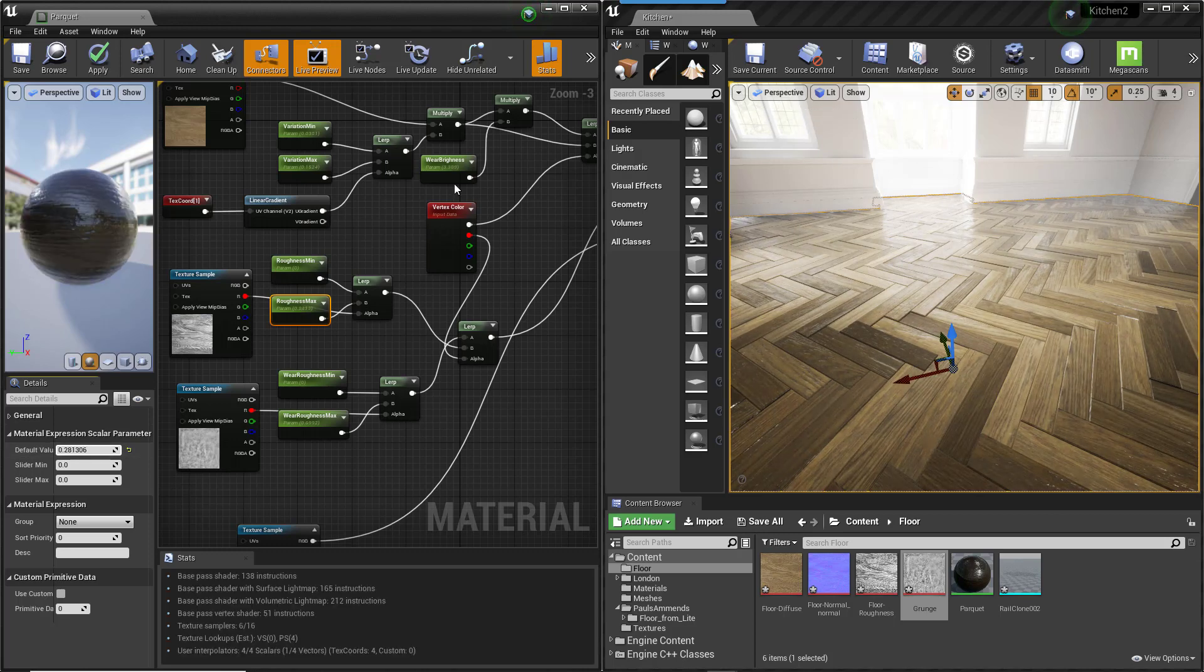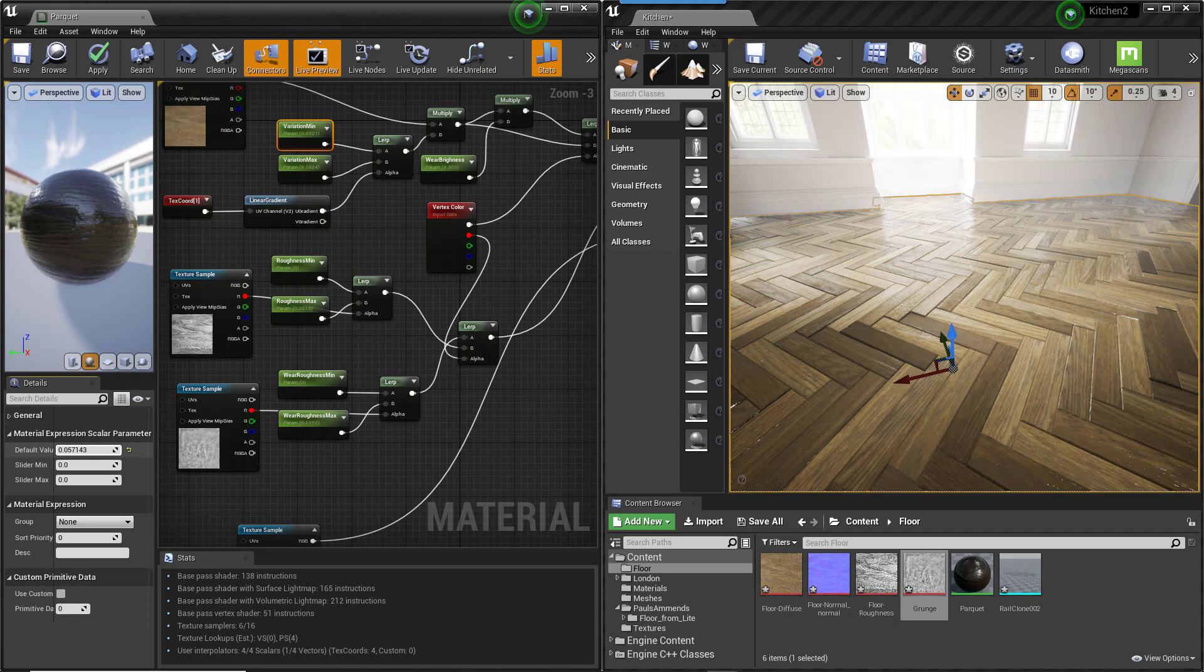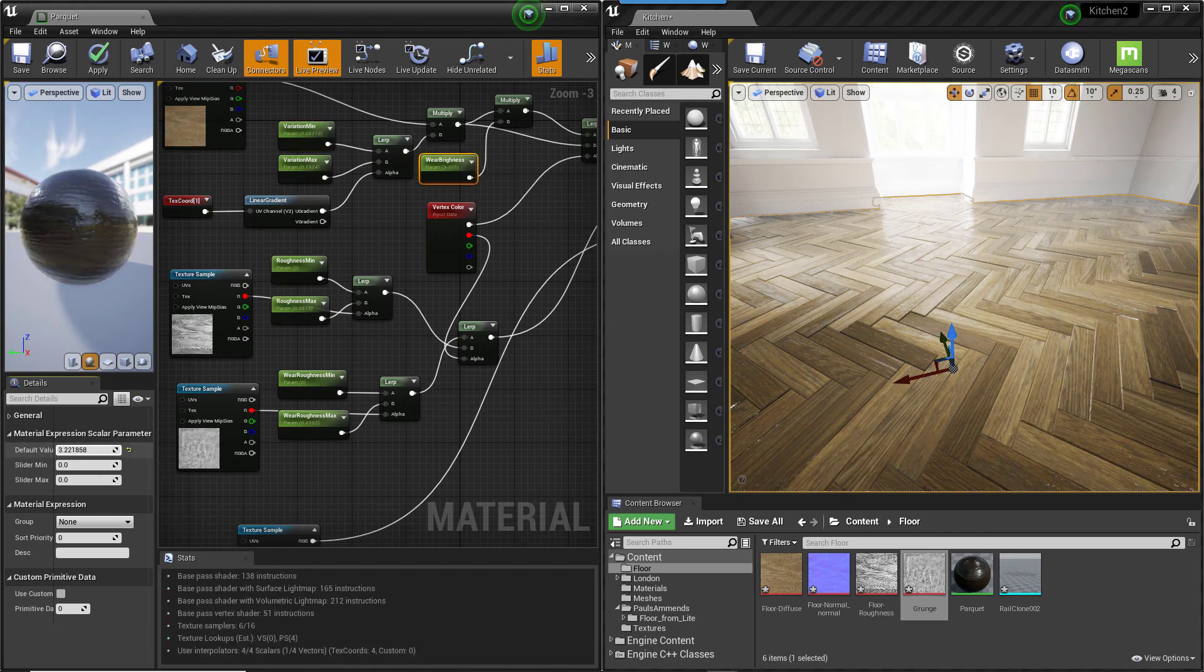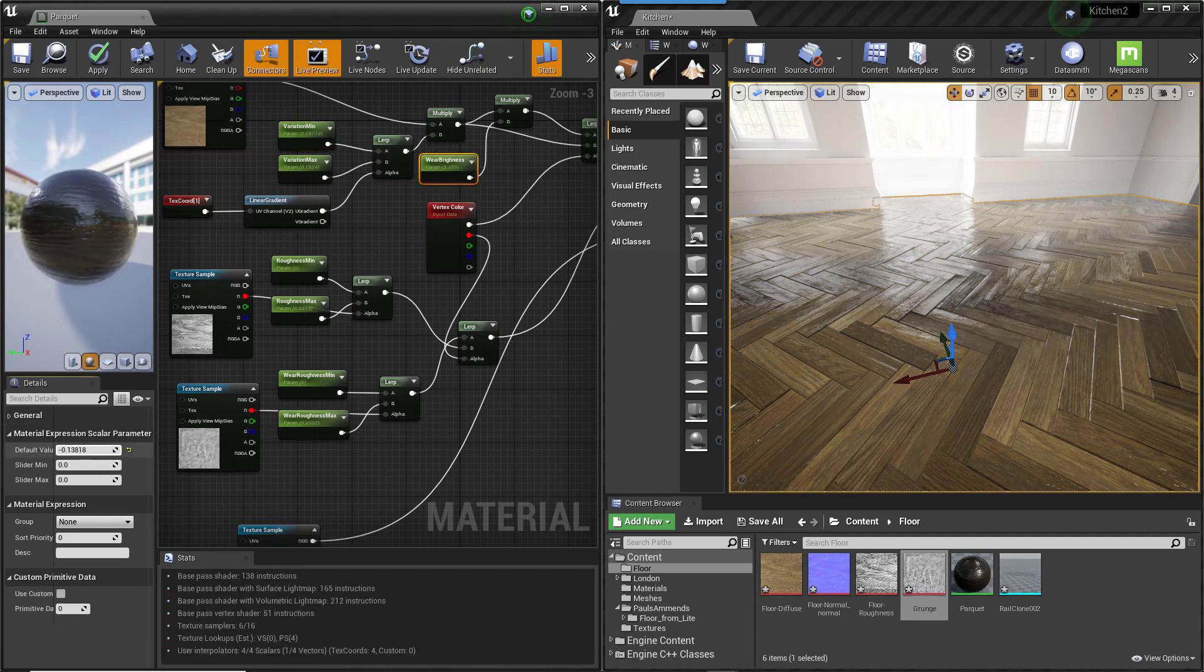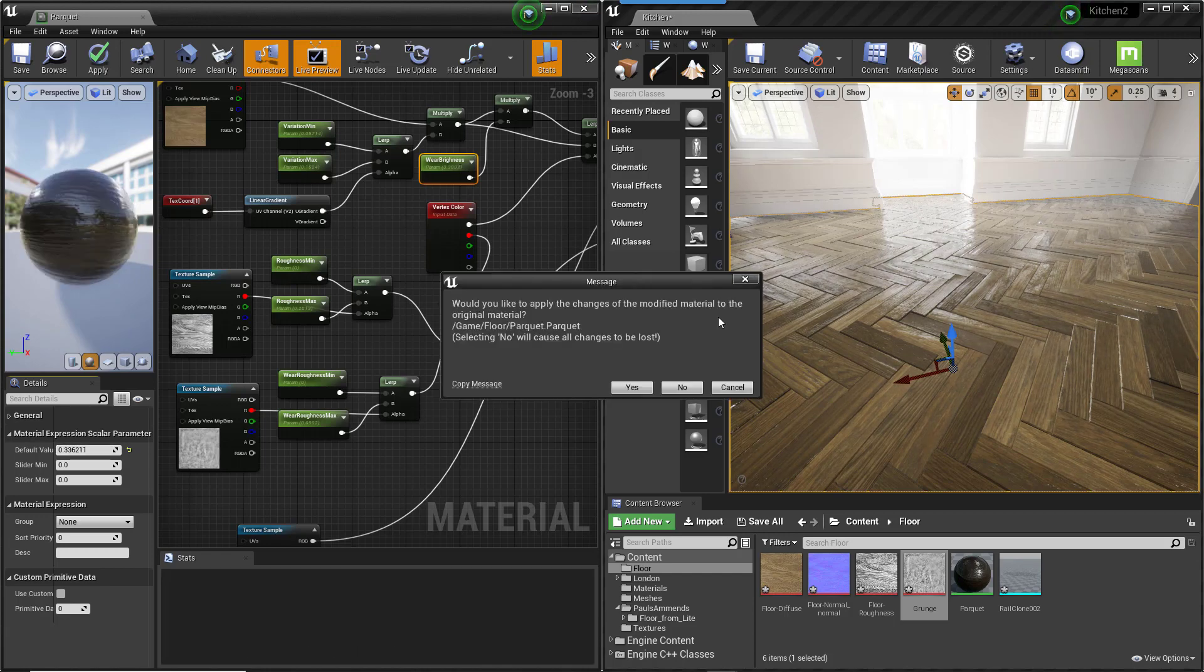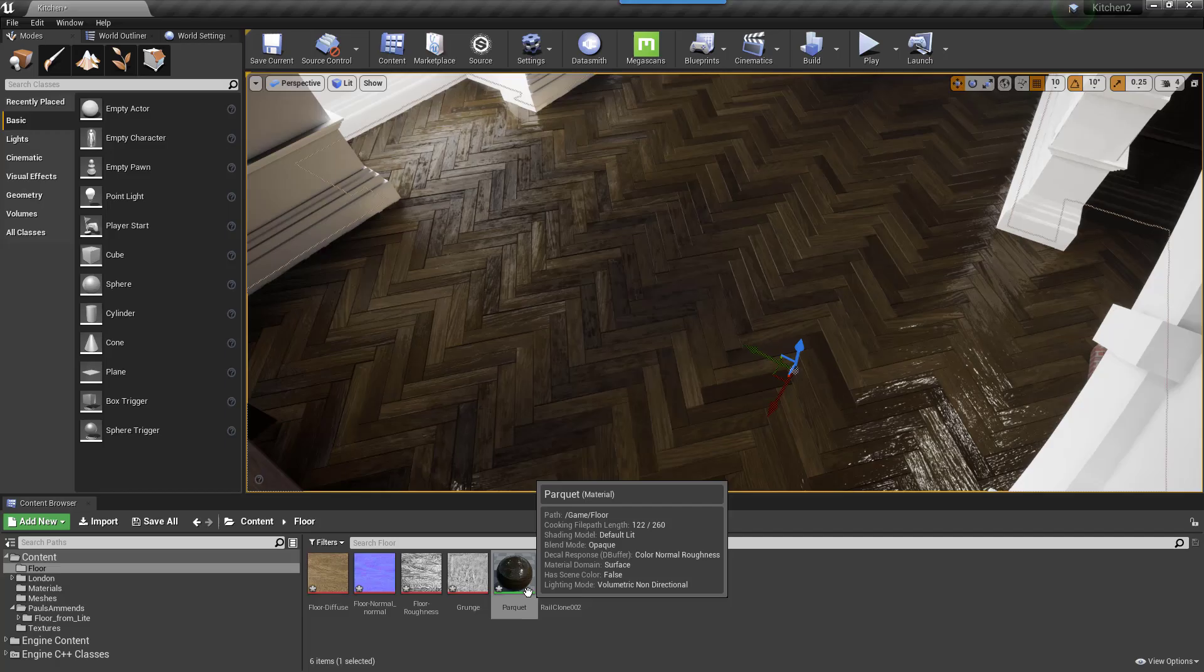The ability to control tint variation and the ability to adjust the brightness for the worn area. Using all of these you can get some really nice subtle variation.